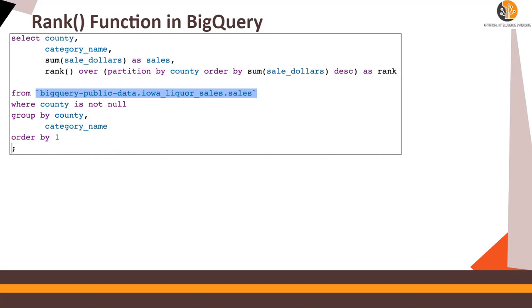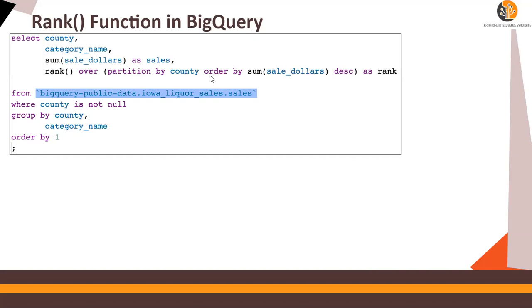So for every county, I want to find out what is my liquor category with the top dollars. So partition by county and order by sum of sales dollars. So based on the sum, which is order by, I want to do for every county. Tell me the category. Therefore, I put a rank over partition by county order by sum of sales underscore dollars in the descending order.